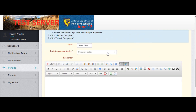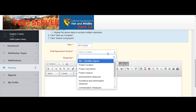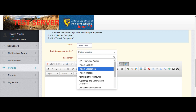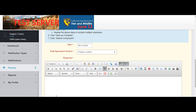If you find errors, omissions, or items that need further clarification in the draft agreement, select the appropriate draft agreement response from the drop down. And use the text box to enter details of your response.